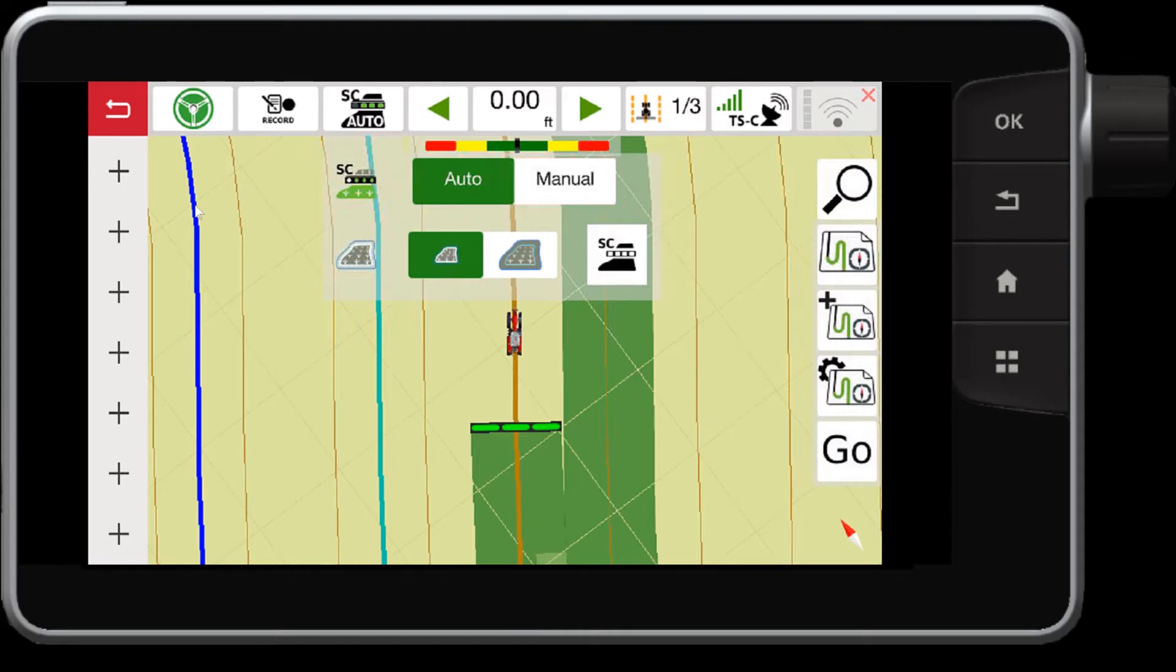In this case, you can see here I have a boundary set with the blue line, and then within the boundary I have the headland set, indicated by the light blue line.